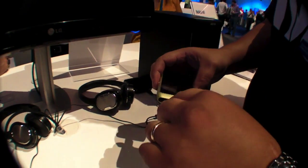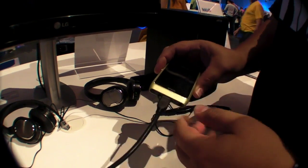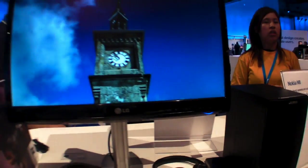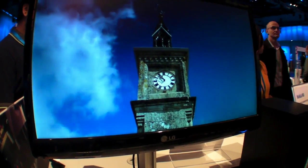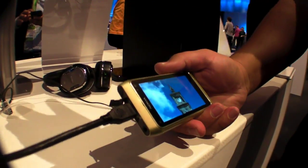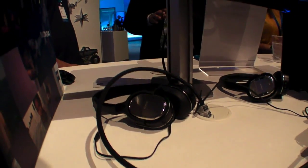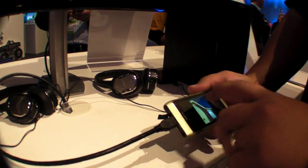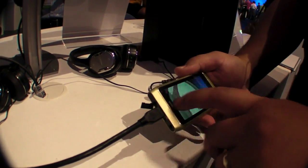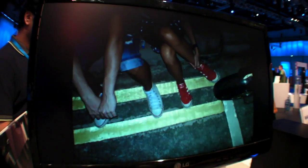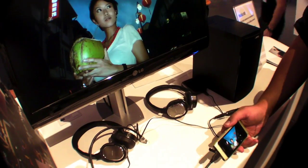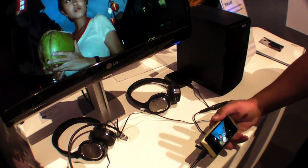We also have the possibility to connect an HDMI cable to the device. So I can watch images and videos on the phone, or plug in the HDMI cable and — for example at home — show my family the great pictures I took here at Nokia World. Everything output through HDMI is super quality with no loss, because it's all high definition.